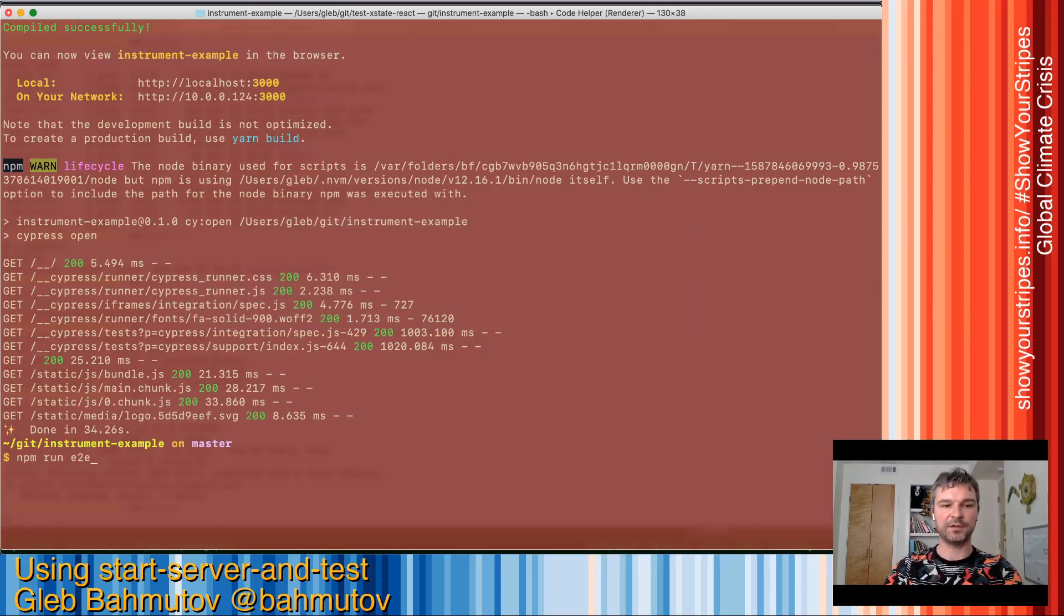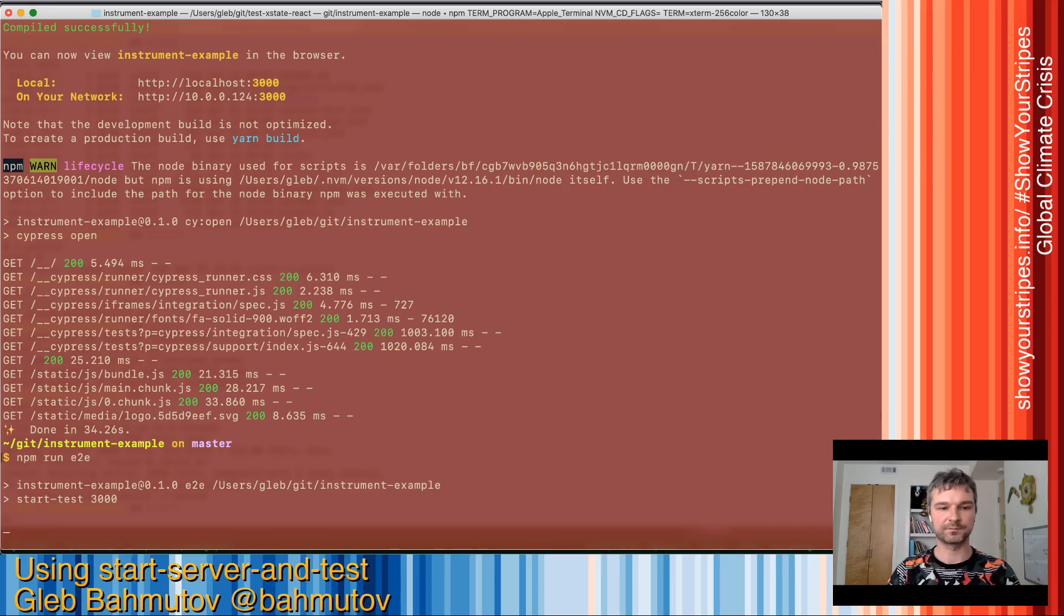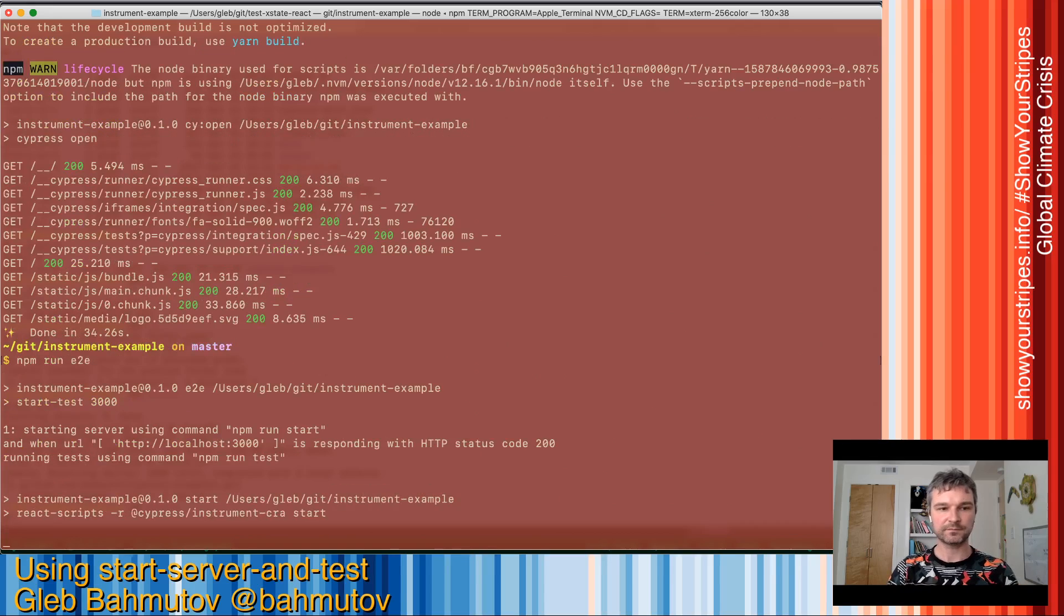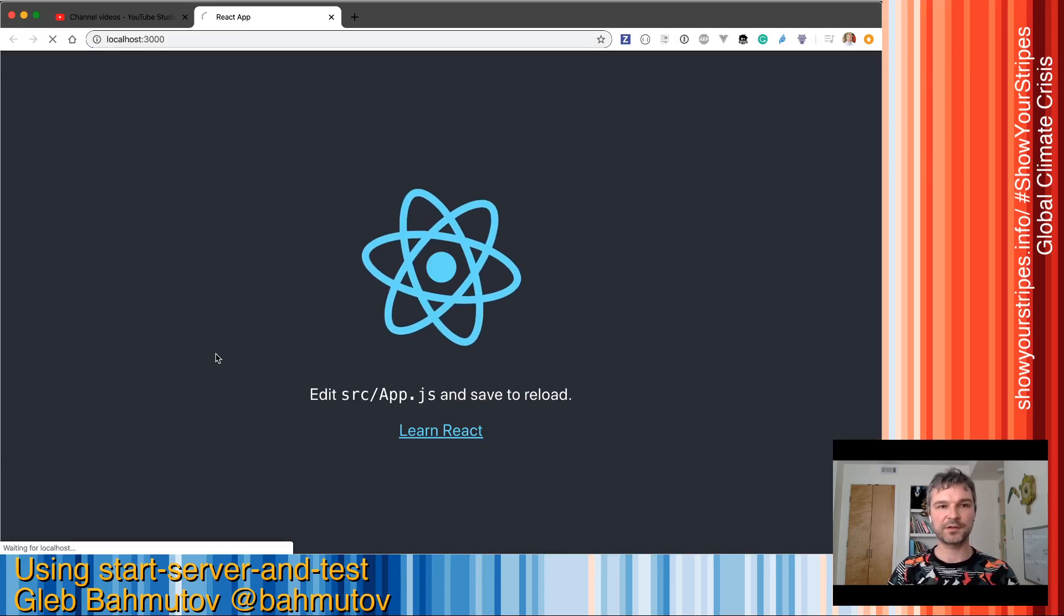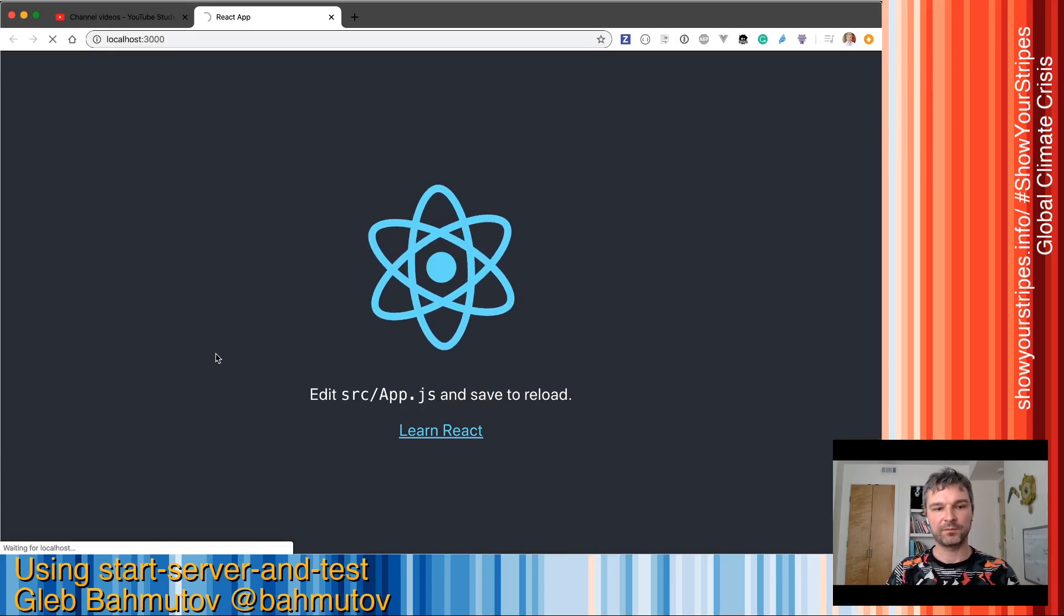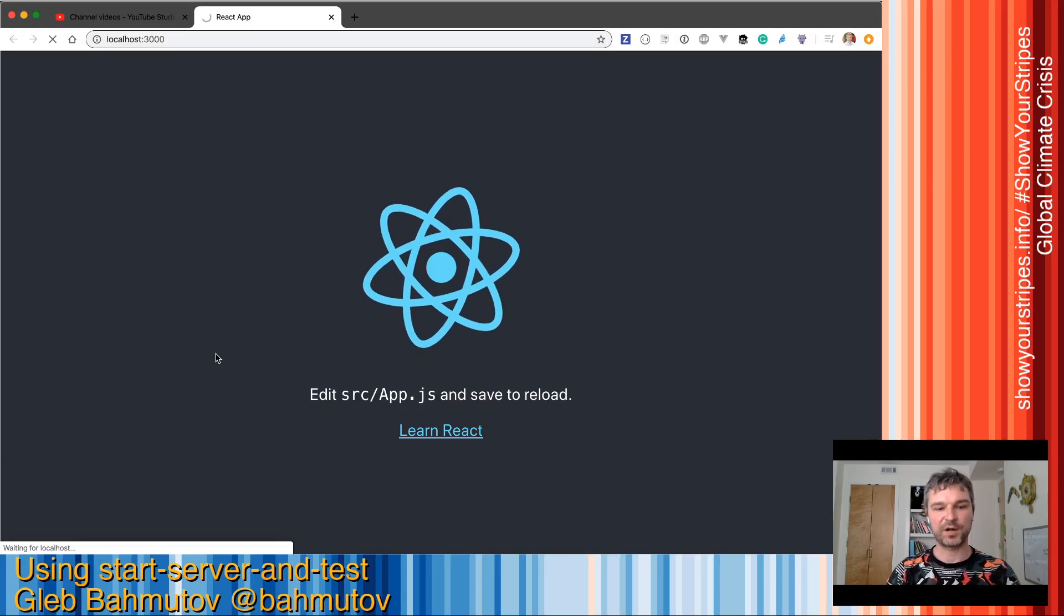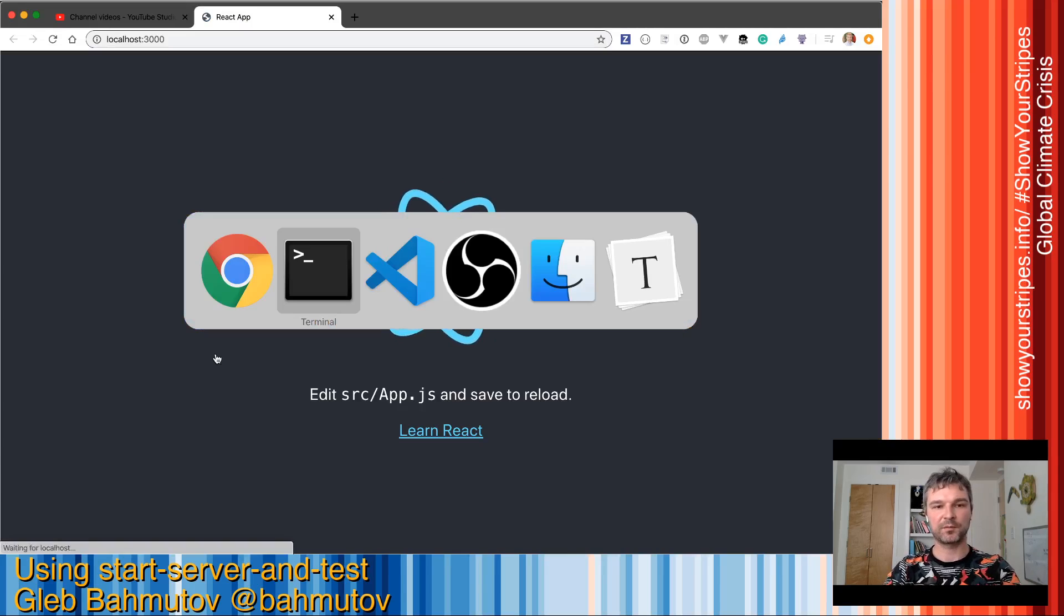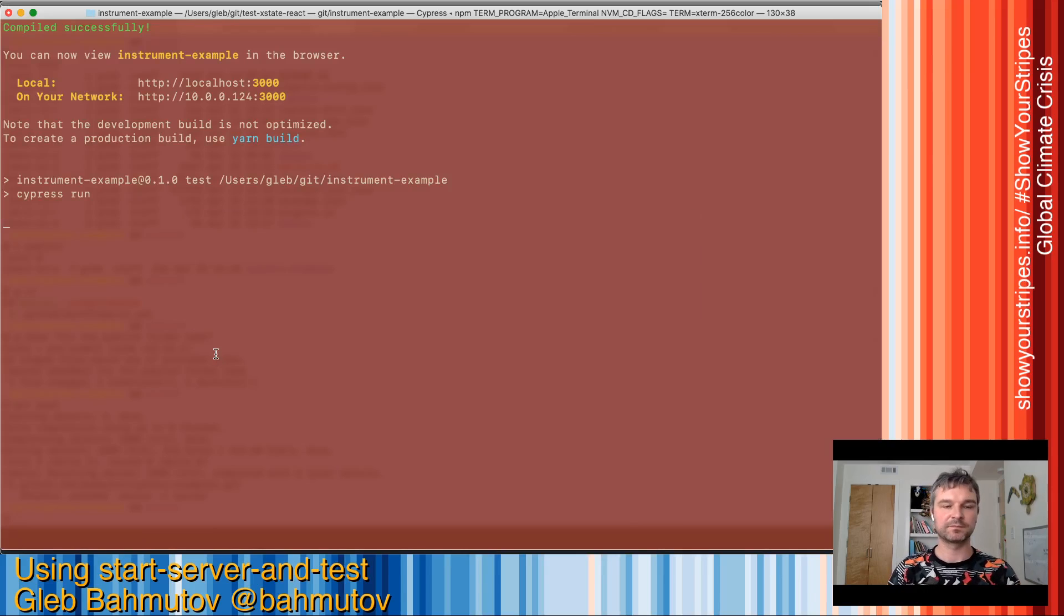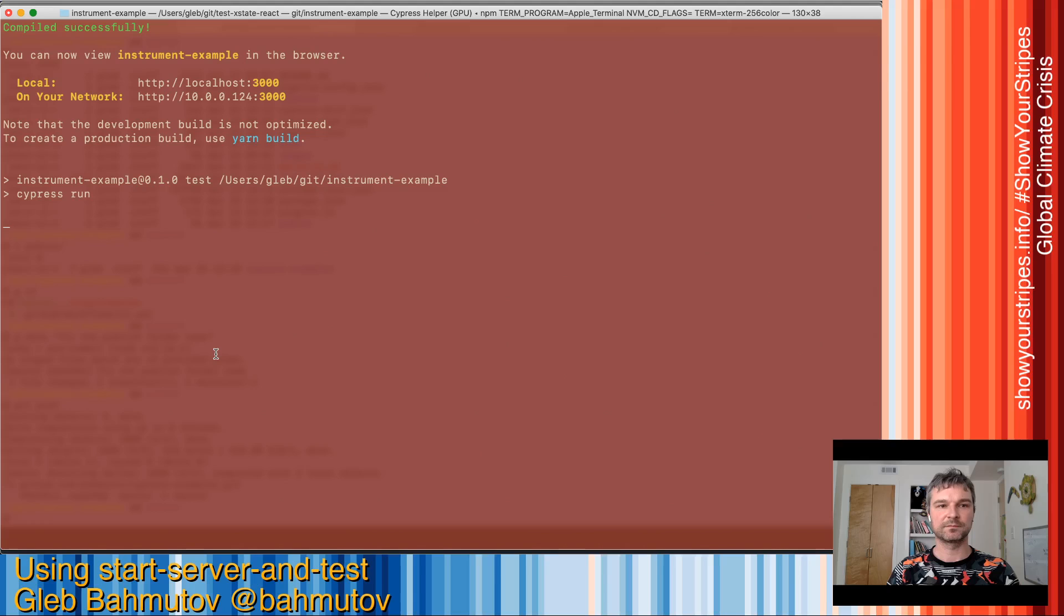npm run. Again, starts the application. Browser starts and then runs Cypress run as you can see here.